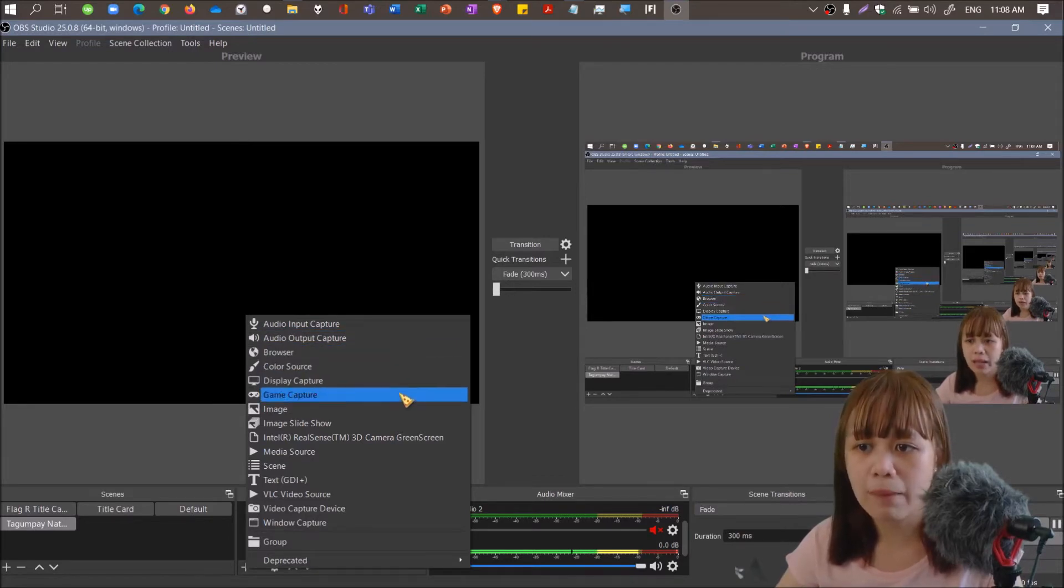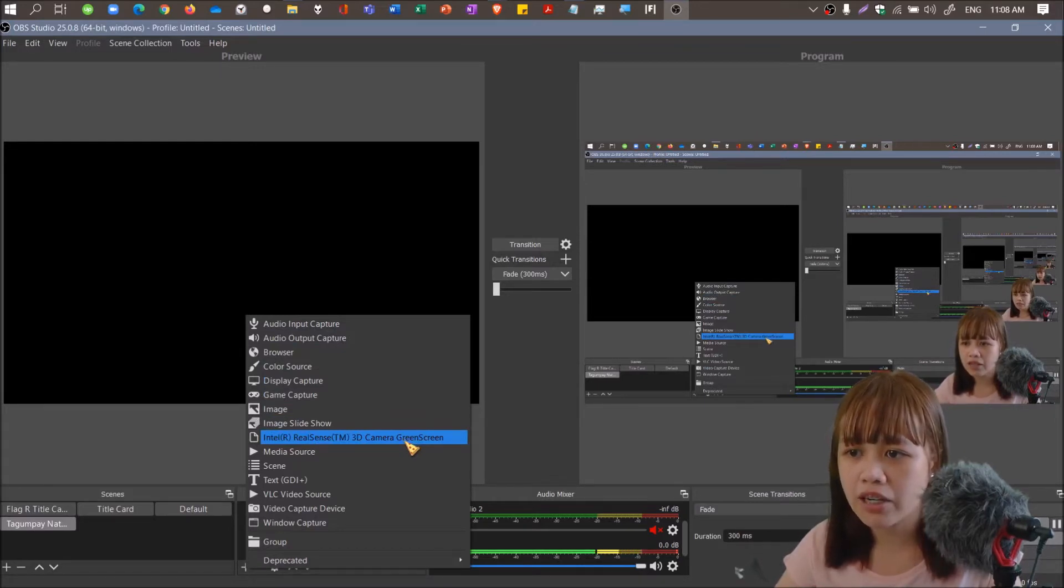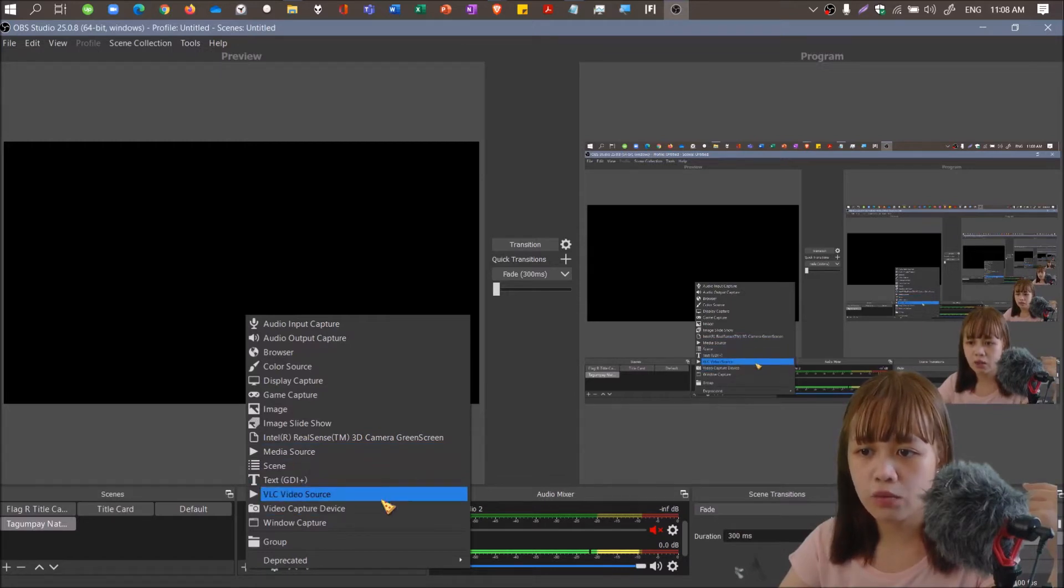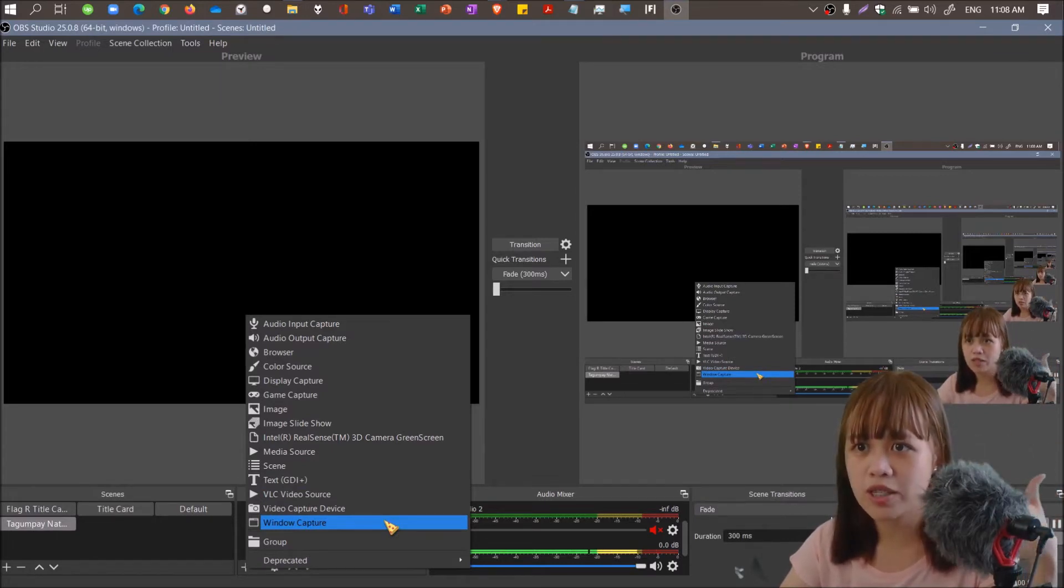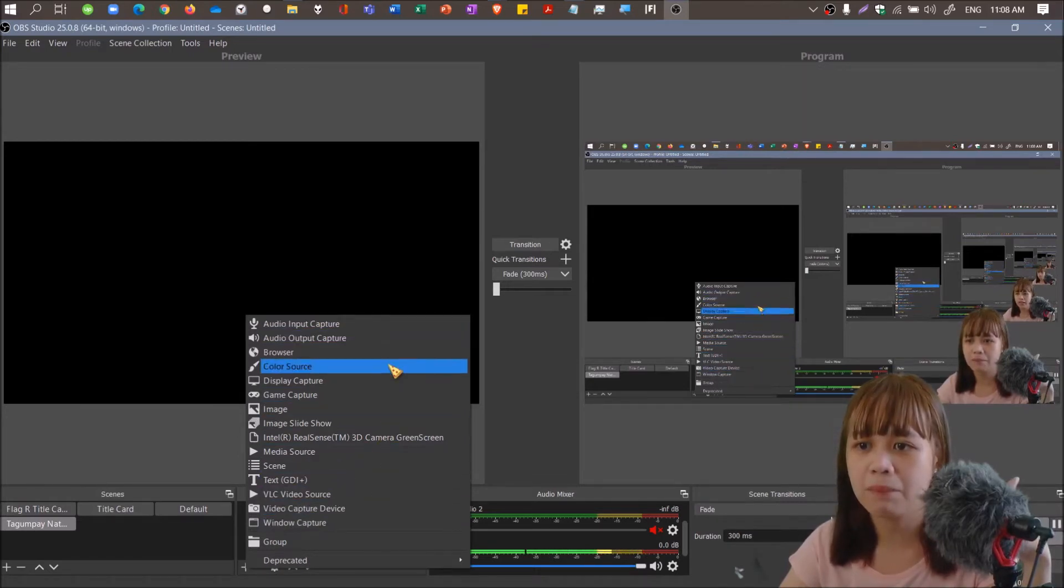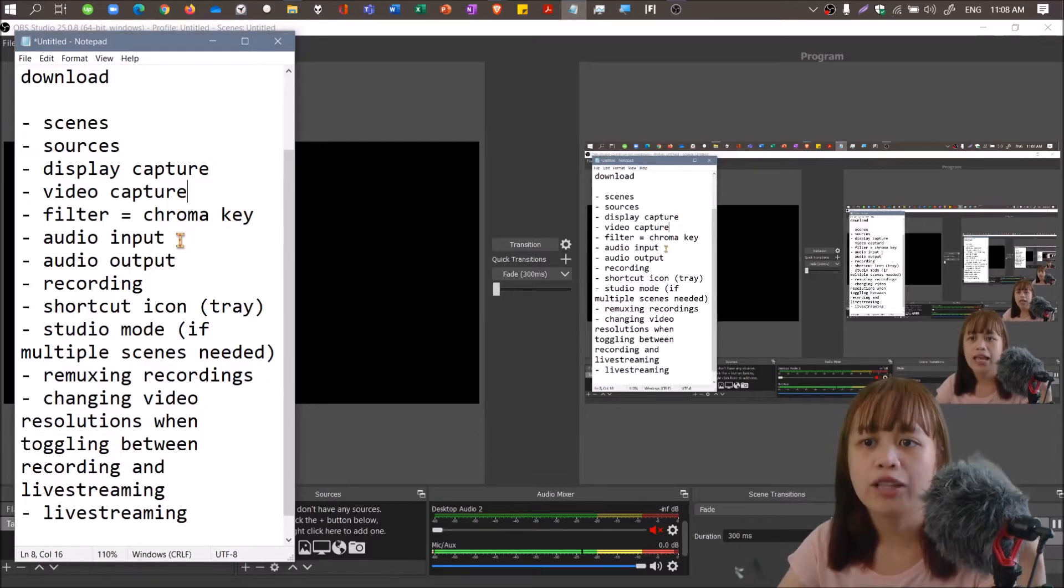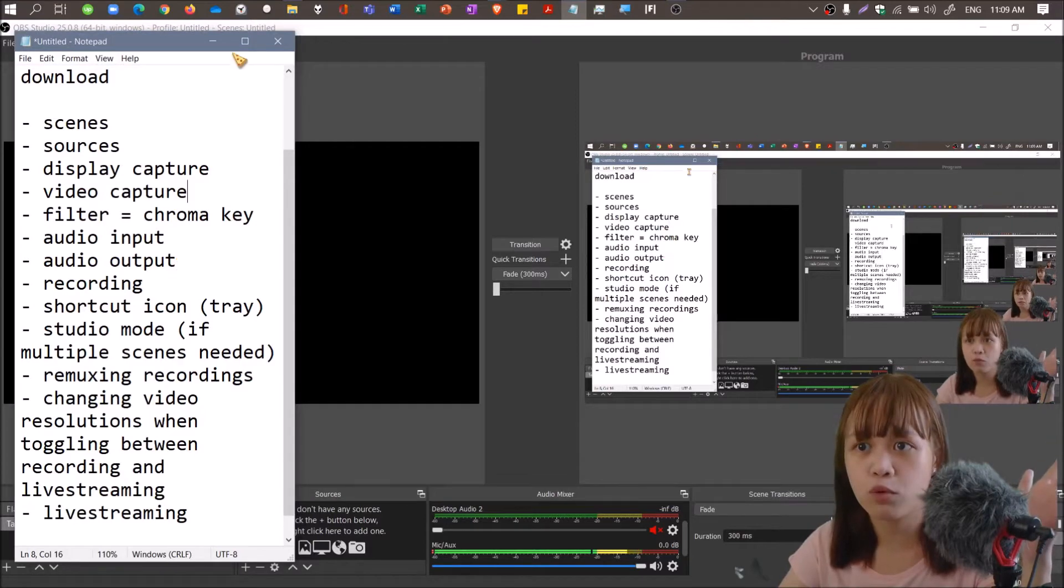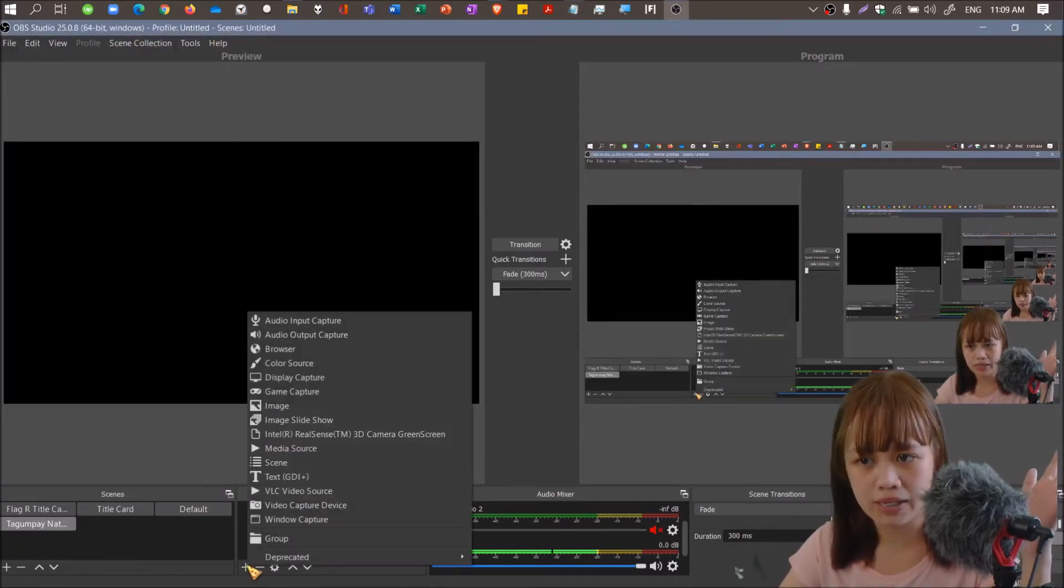Intel RealSense camera green screen, media source, scene, text, VLC video source, video capture device, window capture. I'm not going to discuss this one by one. For today we'll be having display capture, video capture, audio input, and audio output because that's important for beginners to learn.